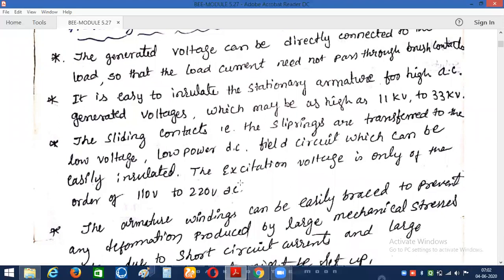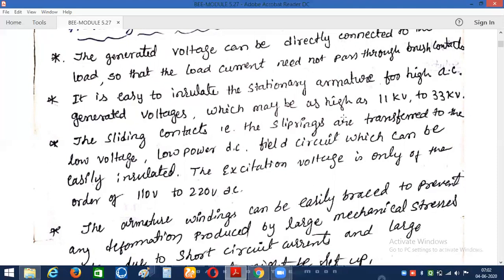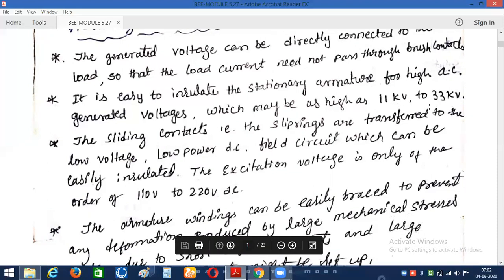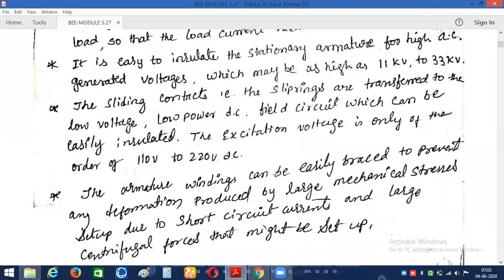It is also easy to insulate the stationary armature. When the armature is rotating, it is a very tough task for engineers to provide insulation. Rather than dealing with a rotating armature, making it stationary makes insulation much easier. Here we are using voltages in the order of 11 kV, 32 kV, or 33 kV, so for such high voltages it is better to make the armature conductors stationary.